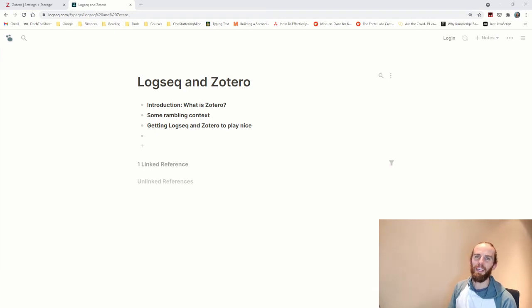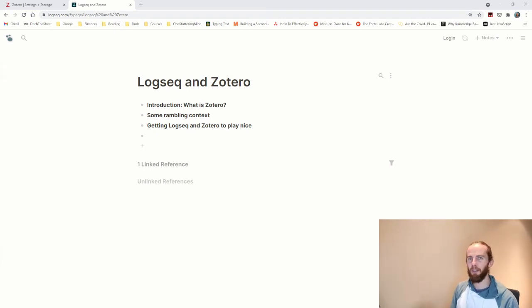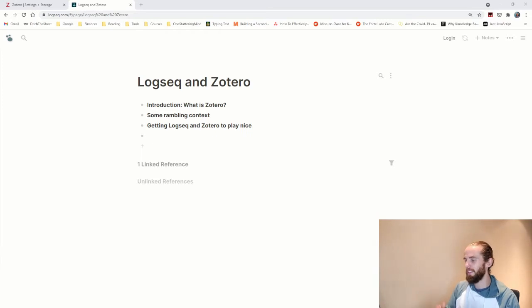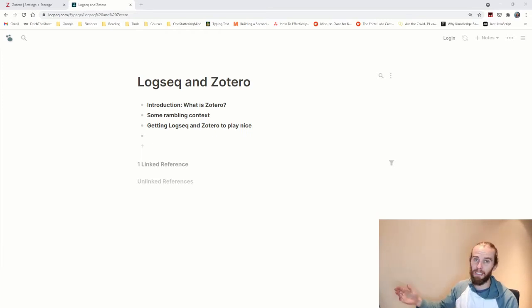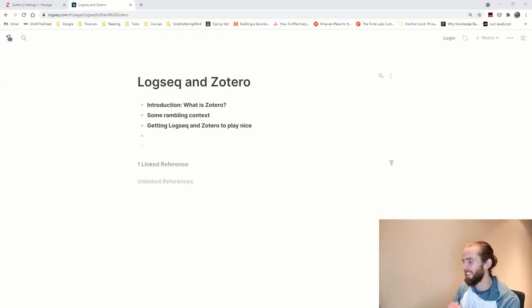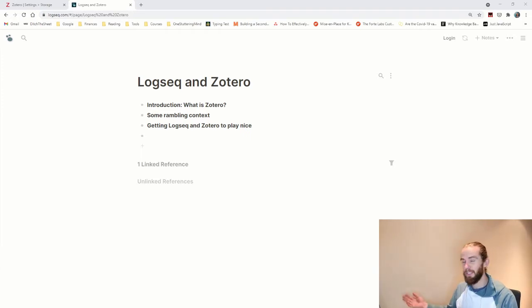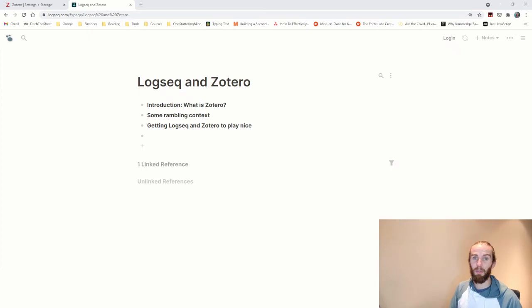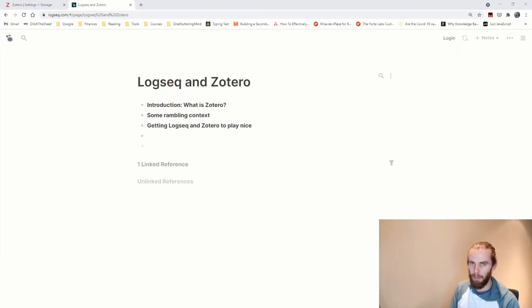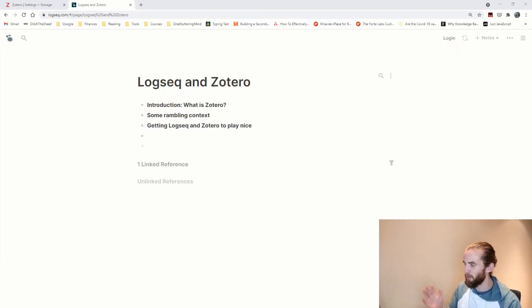If you're looking to integrate Logseq and Zotero, then hopefully this is the video for you. I'm going to explain in step-by-step detail how to get Logseq and Zotero to play nicely together. If you're in the academic writing process, even if you don't use Zotero, maybe it's time to switch over or to actually use some sort of bibliographic referencing tool.